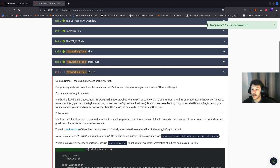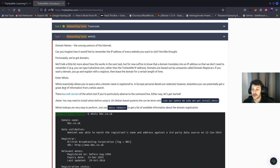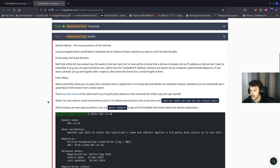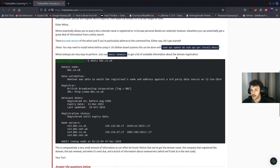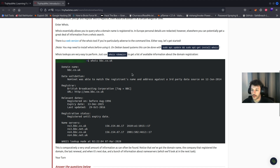On to task seven, networking tools — Whois. Whois essentially allows you to query who a domain name is registered to. Your personal details are redacted, but elsewhere you can potentially get a great deal of information from a Whois search. There's a web version at whois.com. You can also run this command on your Linux terminal to install Whois using apt-get. Running Whois on bbc.co.uk, you see the domain name, data validation, the registrar, relevant dates, registration status, name servers, and more.